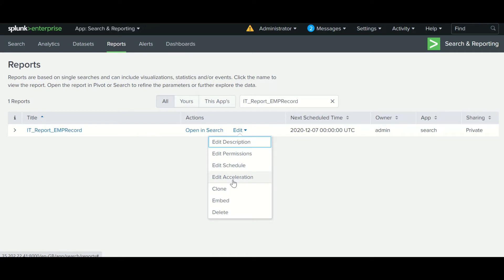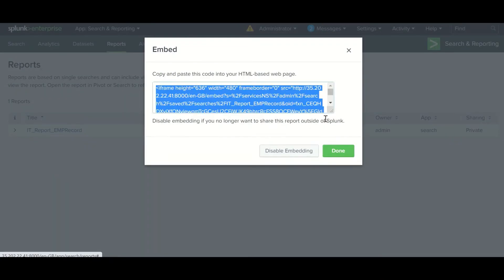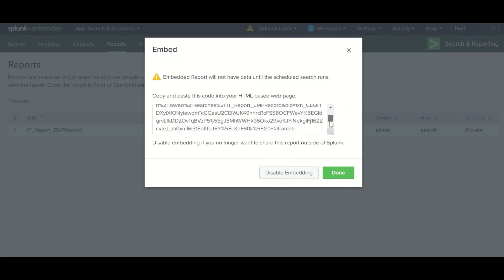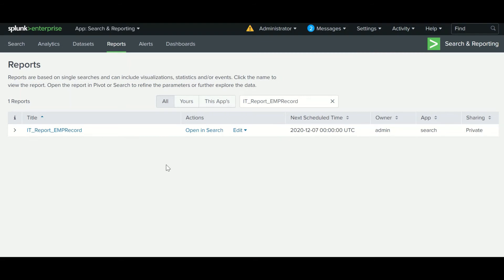There are a few more options: accelerate, clone, and embed. Cloning lets you copy the report. Once you click on embed it shows HTML-based code you can copy and use anywhere. This is all about scheduling reports. Once you schedule it, the report will run at the configured time, you will get an email notification, and if you chose CSV or PDF format you will receive the report in that format. Thanks for watching.